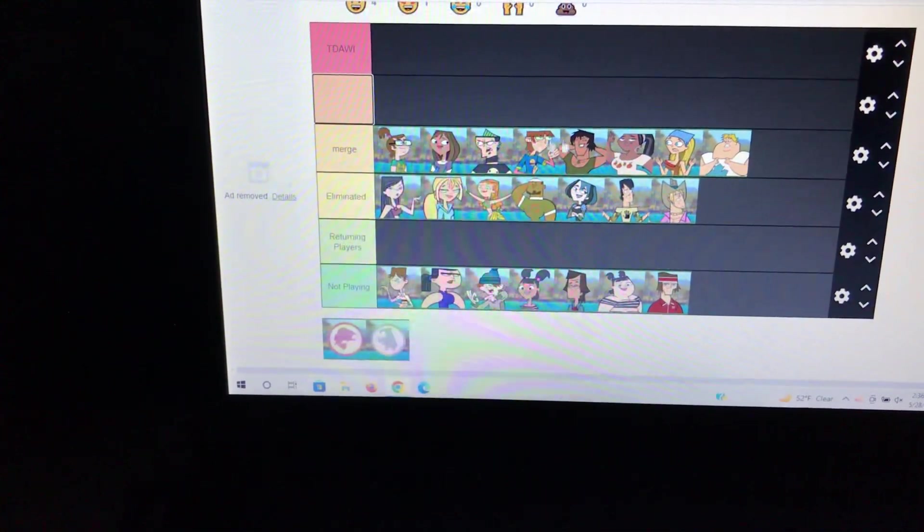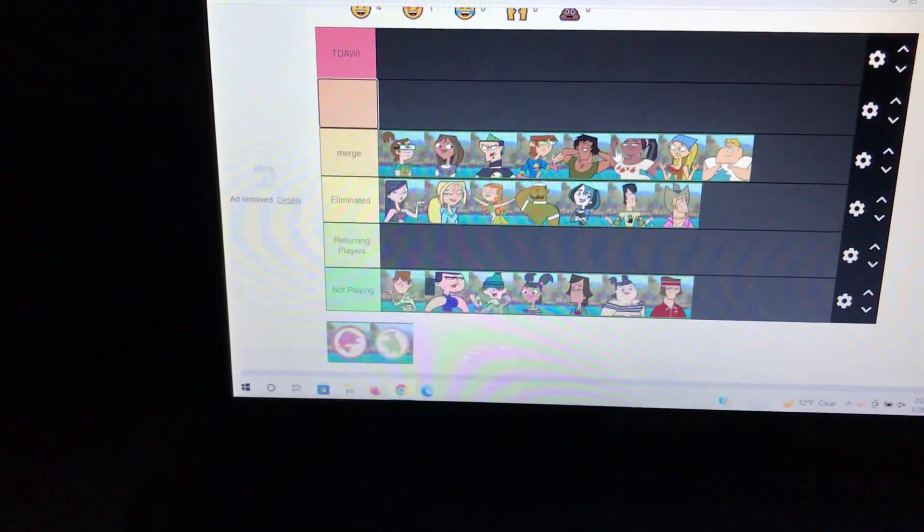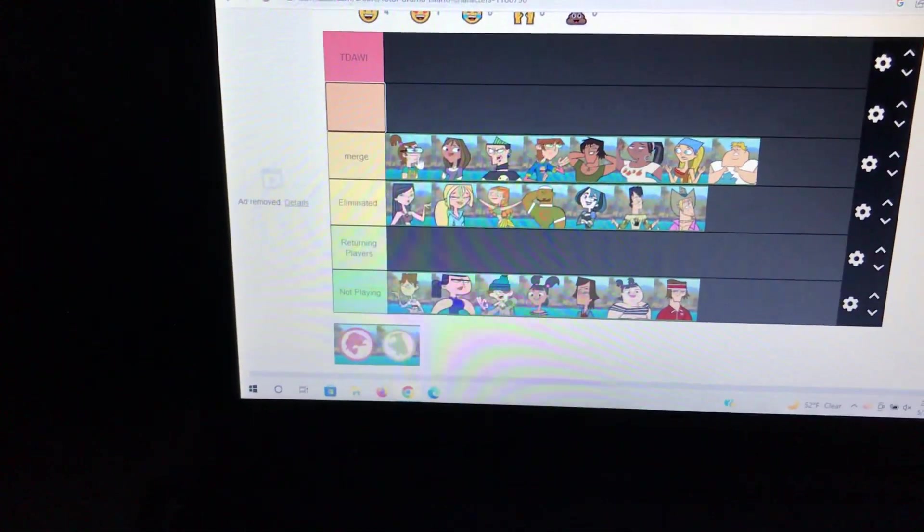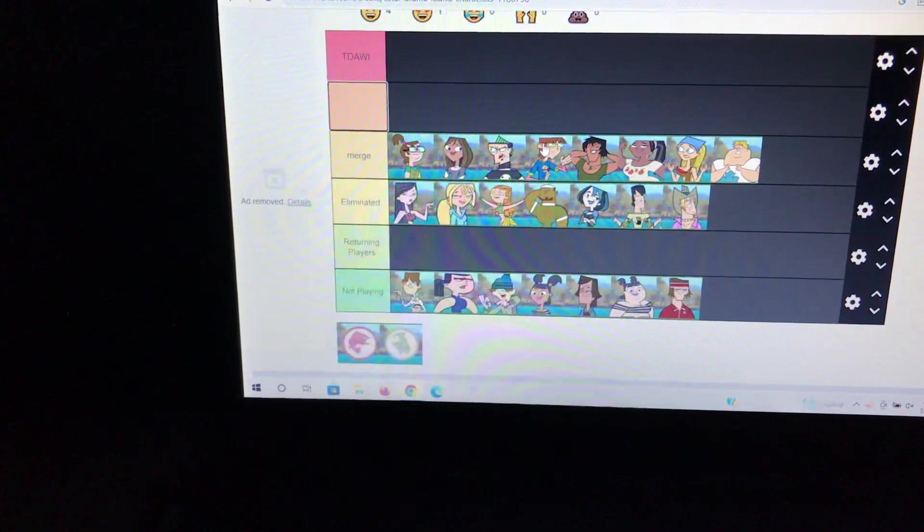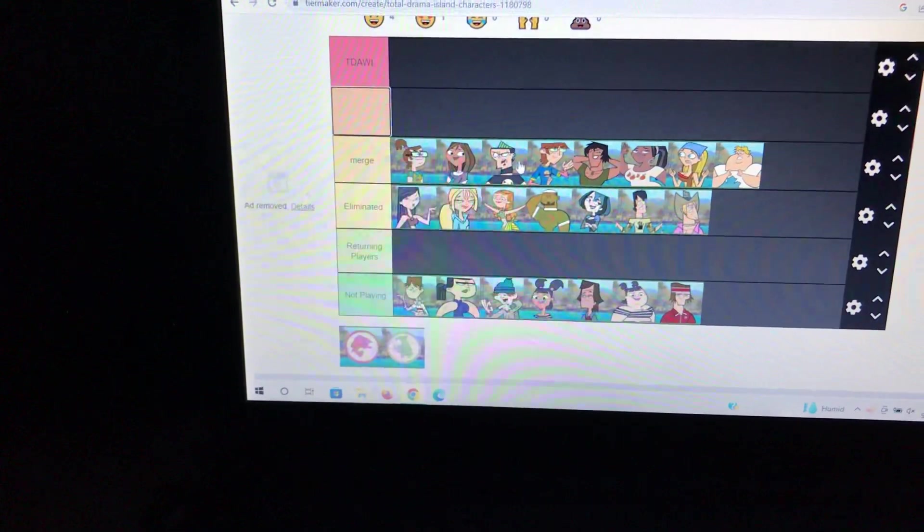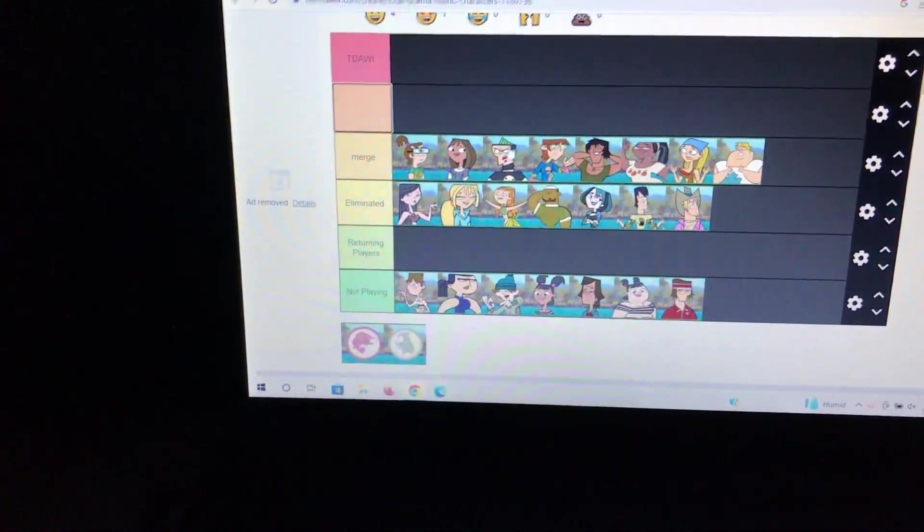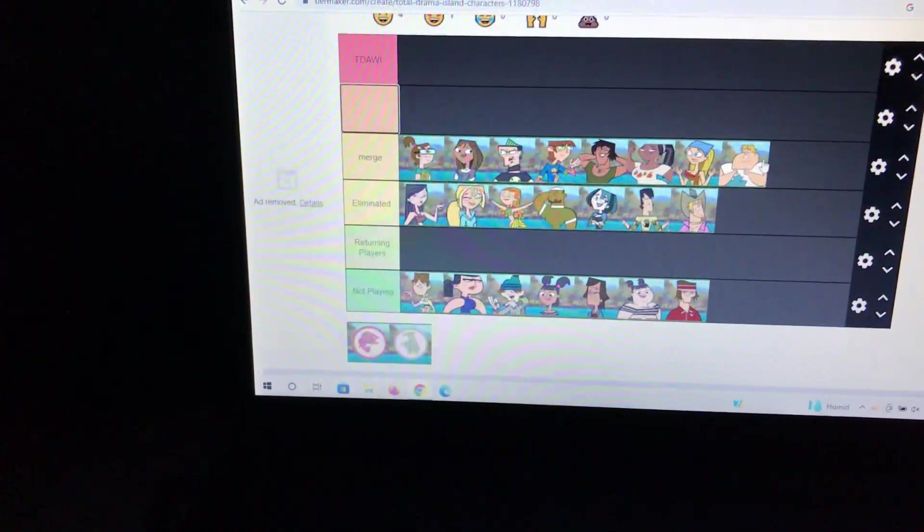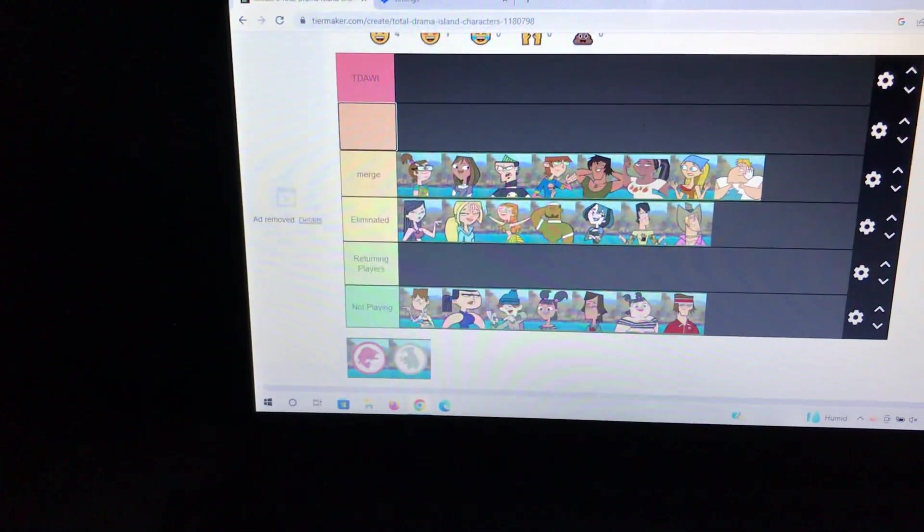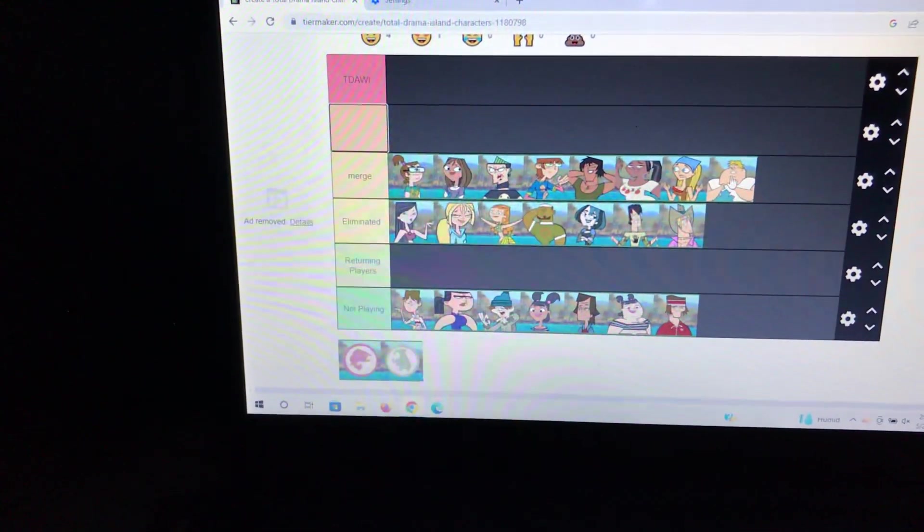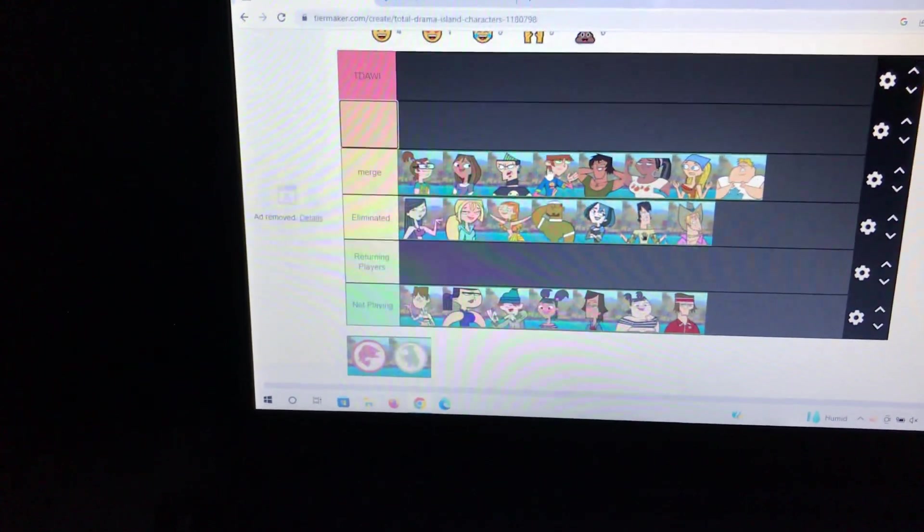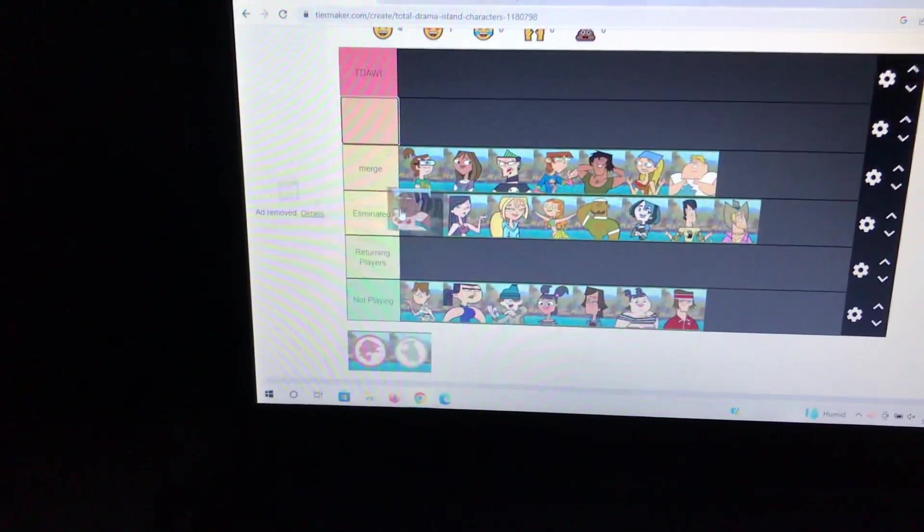The next episode will basically turn out the same. Harold does win if he didn't have to waste so much time. Courtney gets mad and convinces people. The guys are basically not outnumbered. Duncan, Justin, and Owen will vote for Leshawna. Duncan thinks that Leshawna's a threat. Owen thought that it was important to get rid of one of the girls in order to get an advantage. Harold is still the outcast. So Leshawna gets voted off in this timeline.